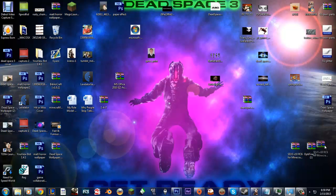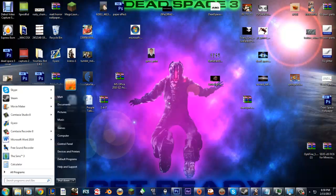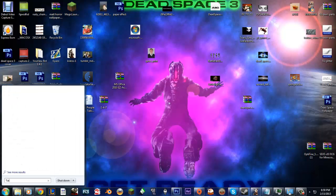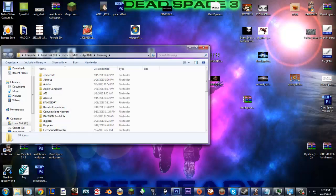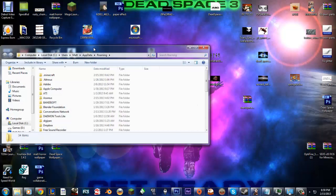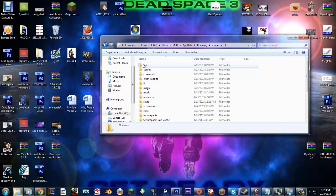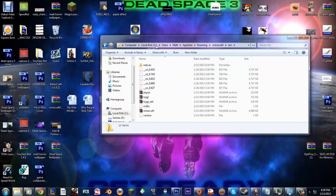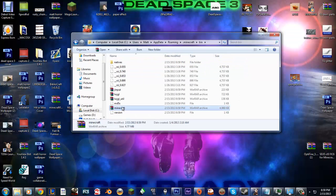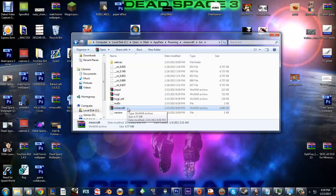Okay, so next you're going to want to put in percent app data percent. Most of you most likely know. And then you go to .minecraft, bin, and open Minecraft with WinRAR.